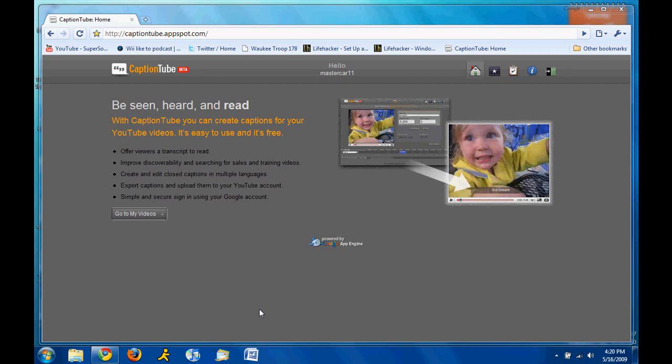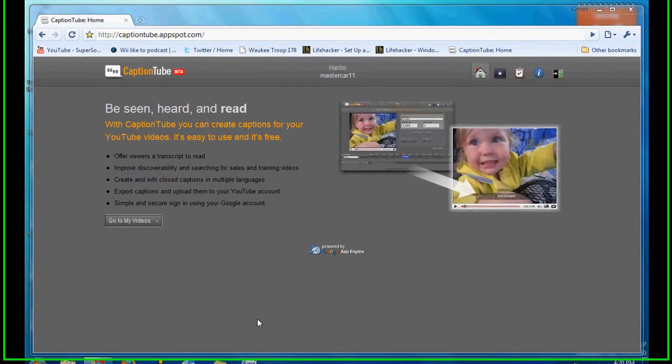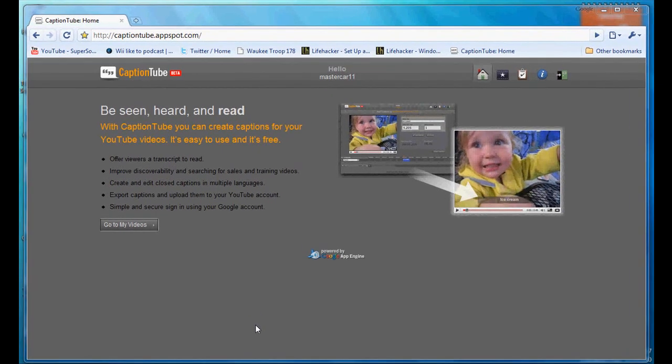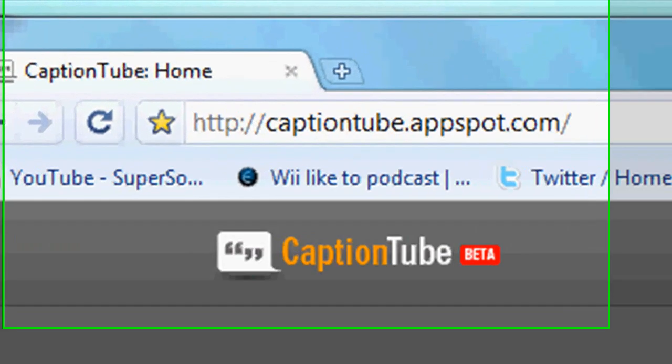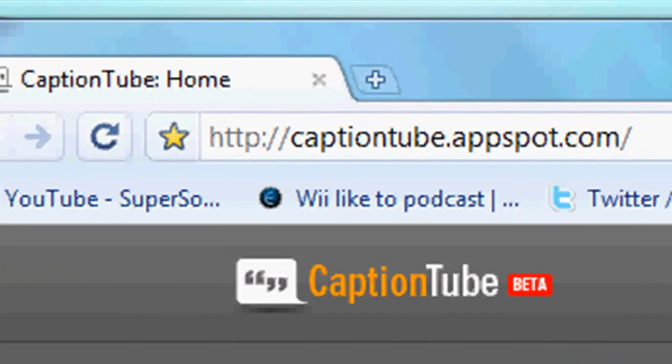So it'll be a lot of help to all you YouTubers out there. It's using an app, an online application called CaptionTube. The URL is http-caption-tube.appspot.com.